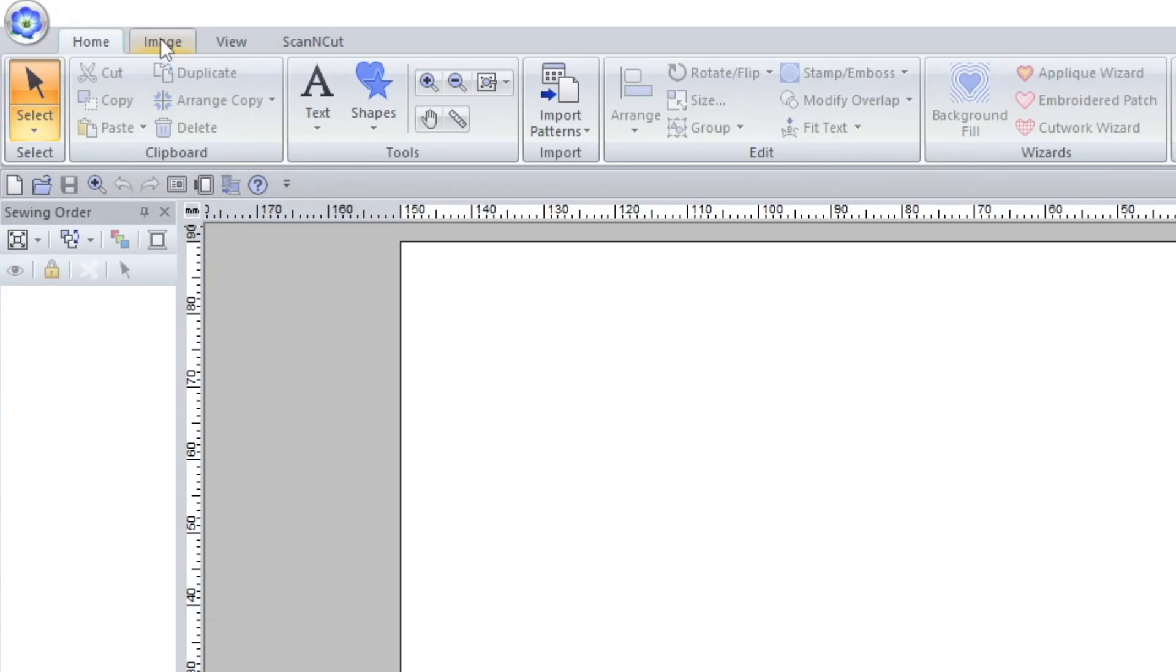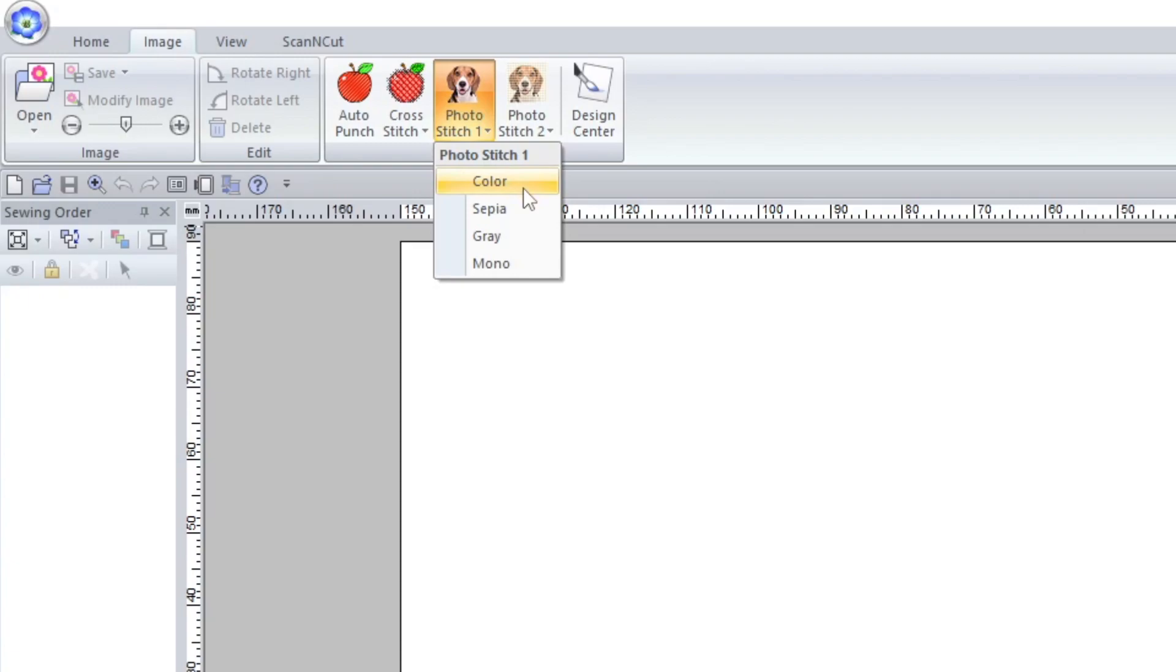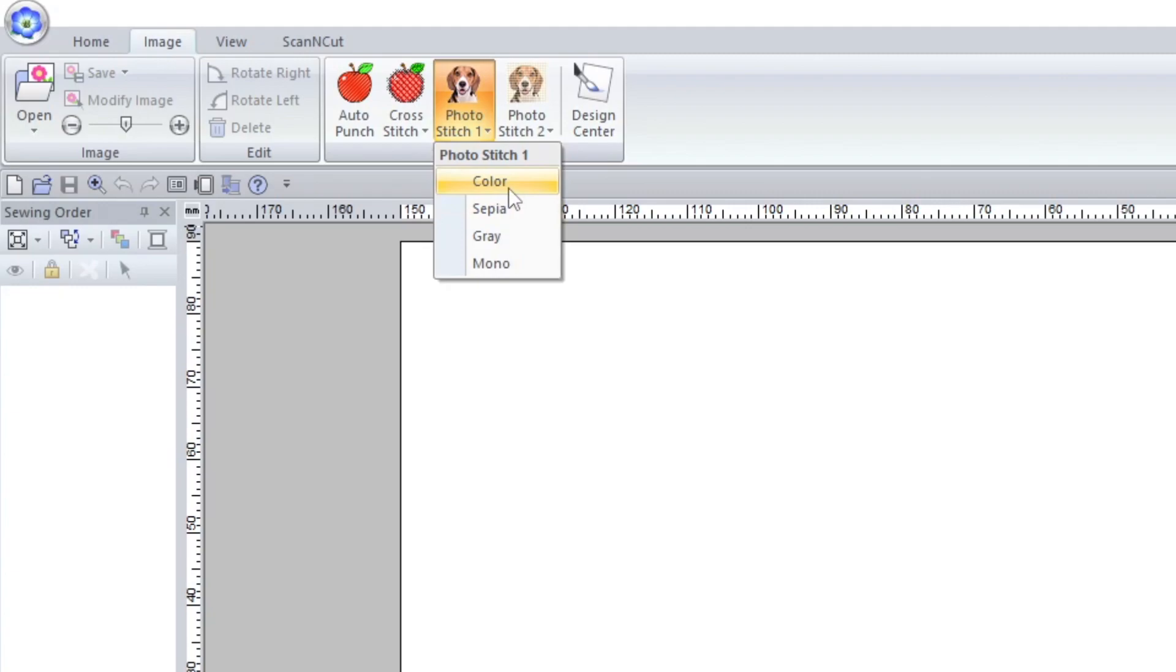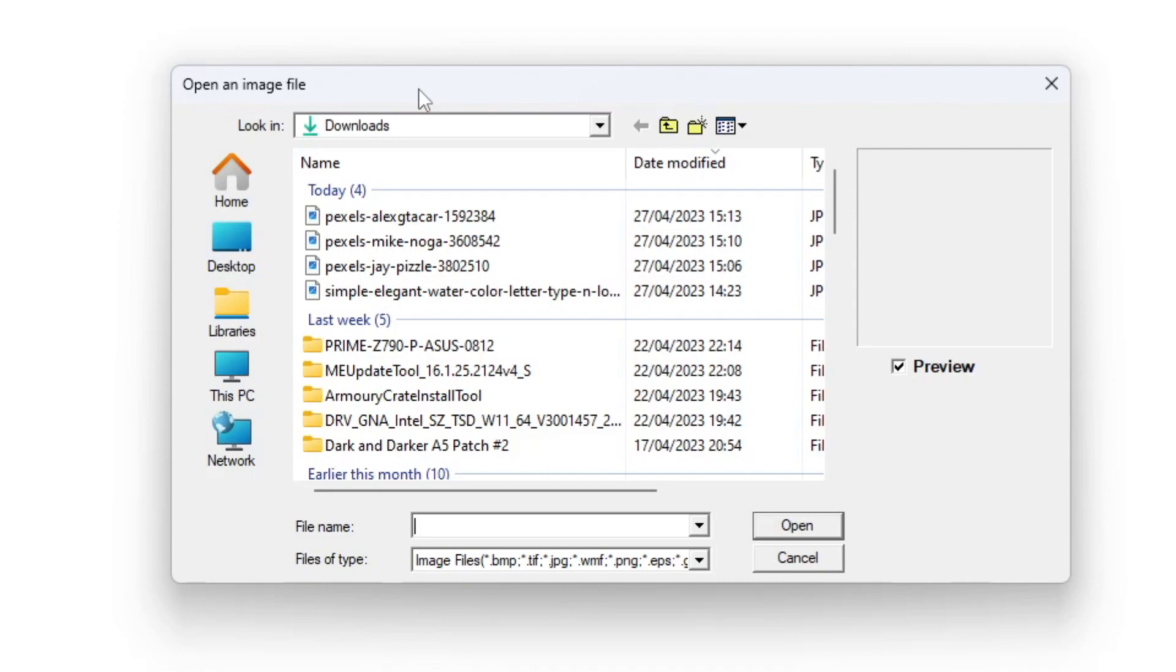To start off, we're going to go to the image tab which is up here on the left and then we're going to select photo stitch. As you can see, there's actually a few options here but they're just to do with color. Mono is just going to be one color, grey is just going to be a variety of grey colors, sepia is just going to be sepia tones like red tones, and then you have color which is going to be your full color photo stitch. That's what we're going to be looking at today. I'm going to go ahead and select color.